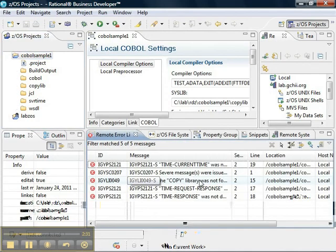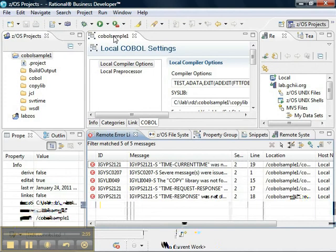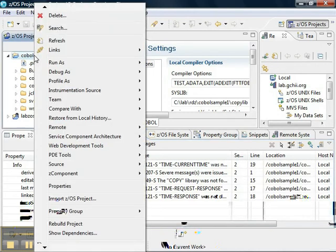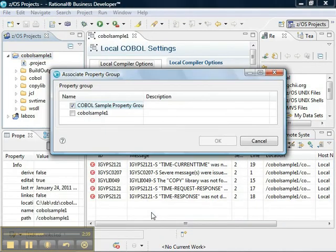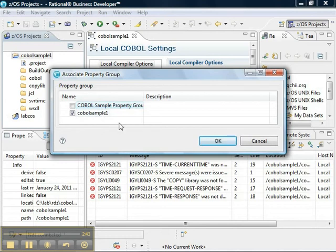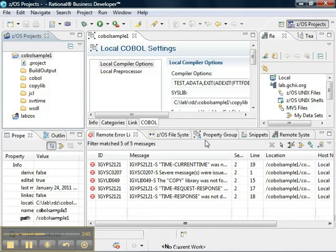Copy library is not found, because after we create a property group, we need to associate that property group with our project. And it is simply a matter of checking that property group in the list.